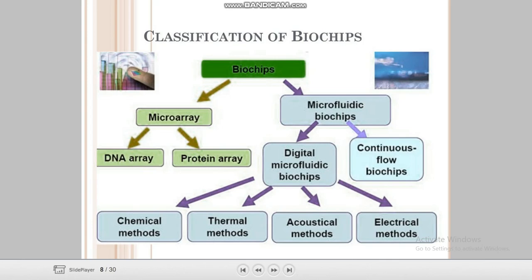Now we discuss the classifications of the biochip. There are two main classifications: micro array and micro fluidic biochip. Micro array has two sub-classifications: DNA array and protein array. Micro fluidic biochip also has two sub-classifications: digital micro fluidic biochip and continuous flow biochip.